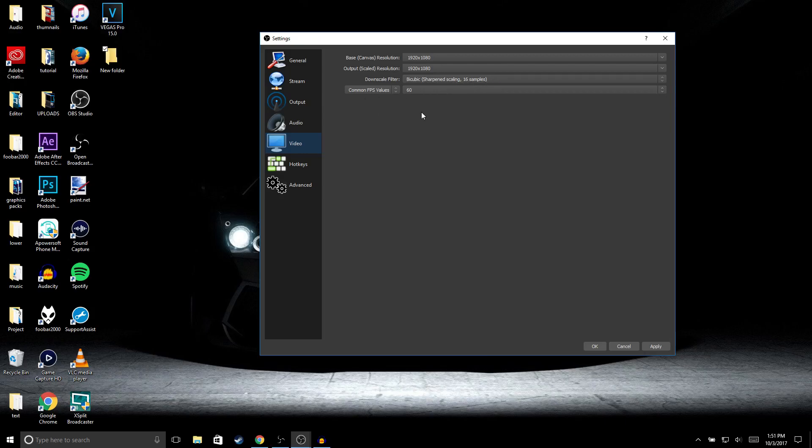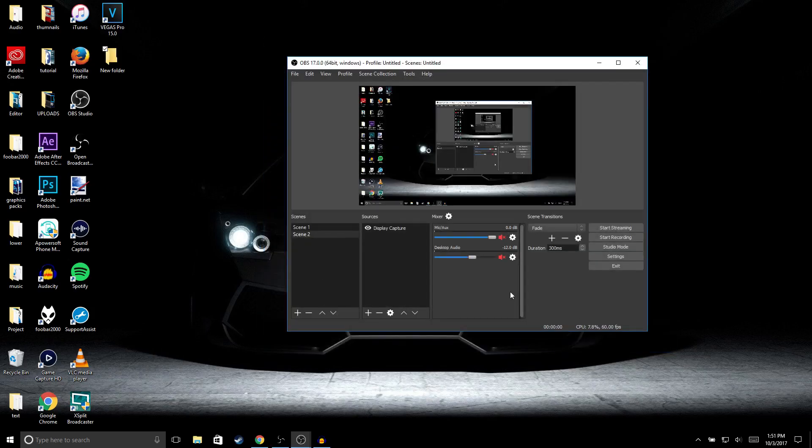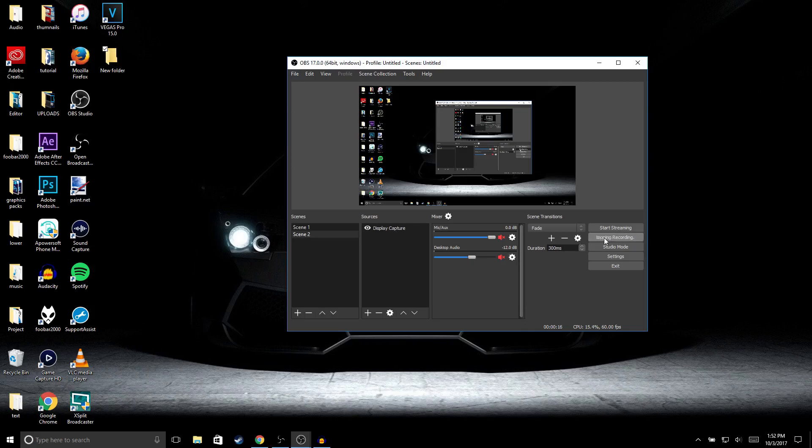Then just click Apply and OK. In order to start recording, just click on Start Recording and it should start recording. To stop recording, just click on Stop Recording.